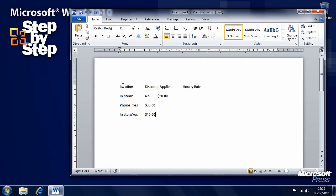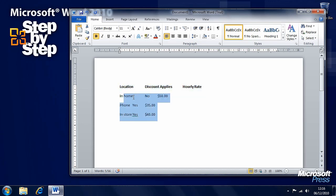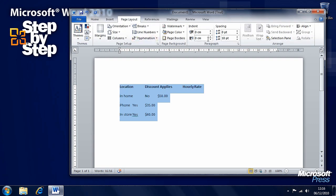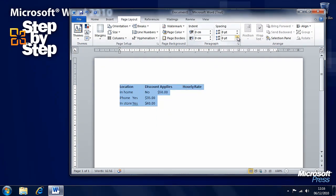First, we want to turn the 'Location,' 'Discount Applies,' and 'Hourly Rate' text into a header — select all of that and in the ribbon make it Bold. Next, select all of the text and in the Page Layout tab in the paragraph section, take the spacing down from 10 point to 0. You can see the difference it makes — the text becomes much tighter and easier to work with.